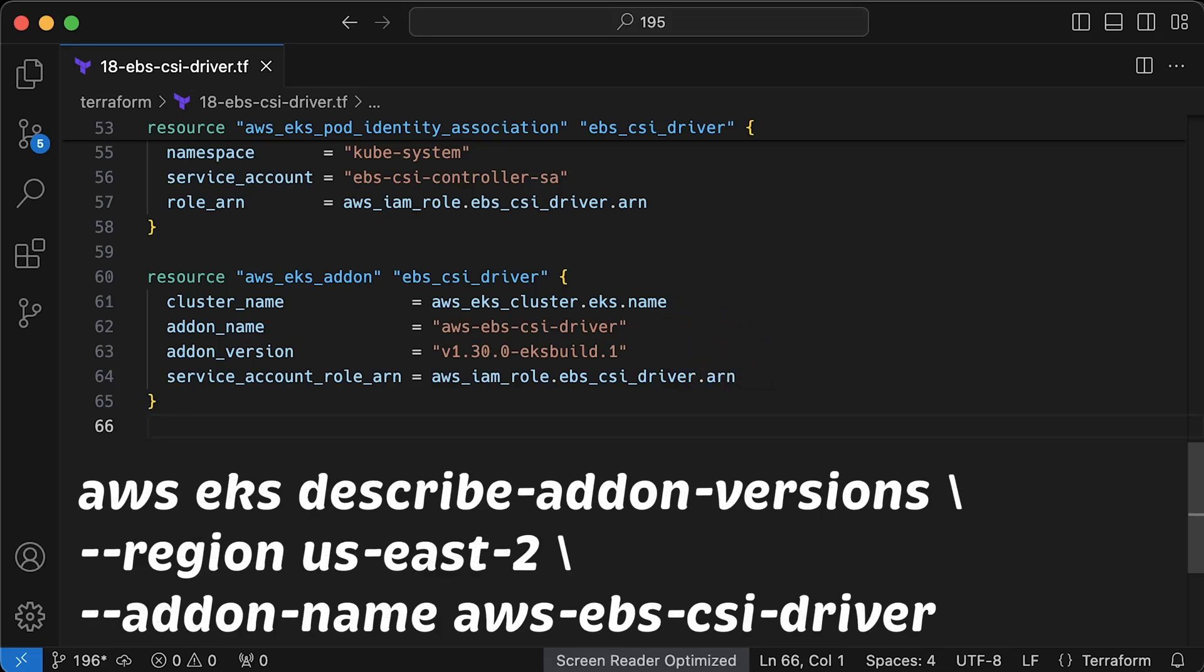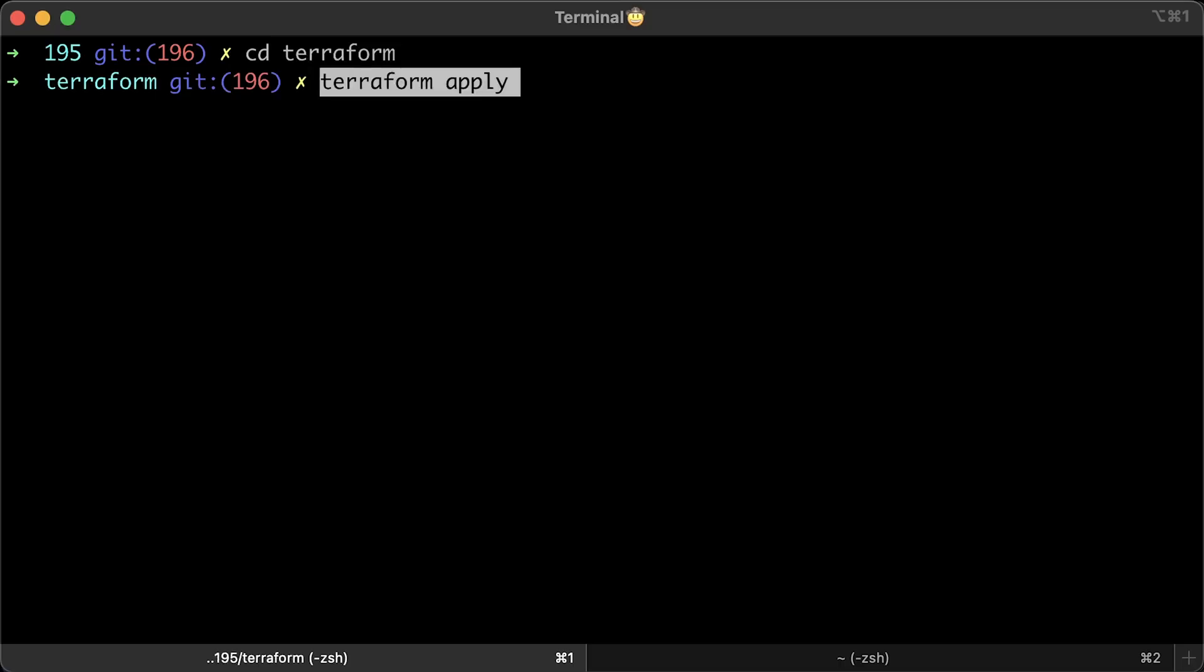You can use a similar command, EKS add-on describe, to get the latest version of this add-on. Alright, let's go ahead and install it.